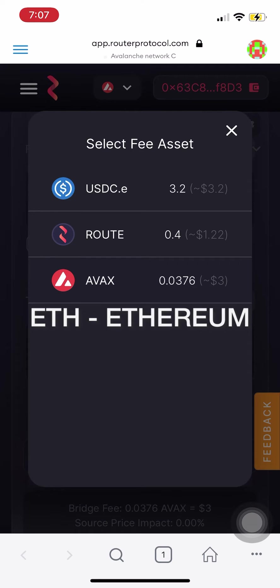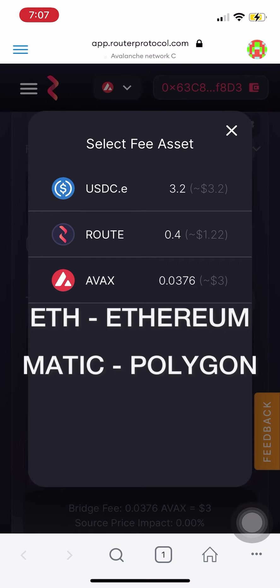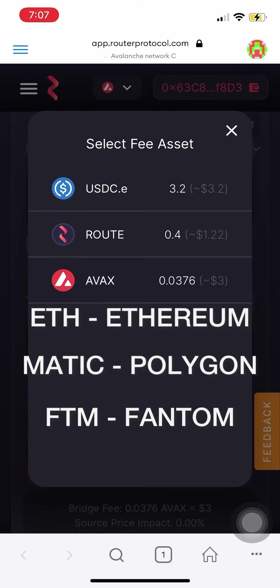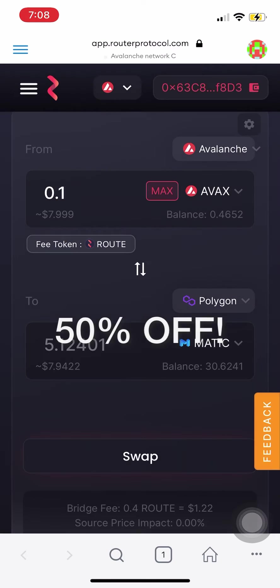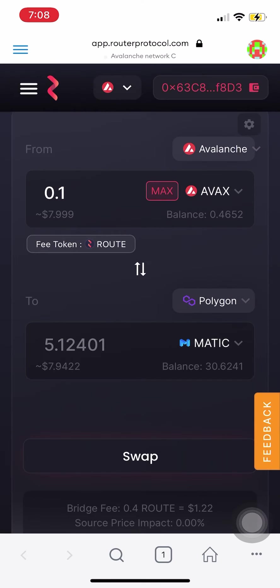Ether if you're on Ethereum, Matic if you're on Polygon, Phantom if you're on the Phantom network — you get the idea. Using Route to pay is the cheapest because you get a 50% concession when you use Route to pay.